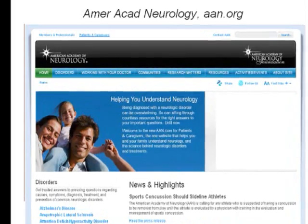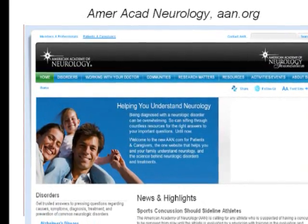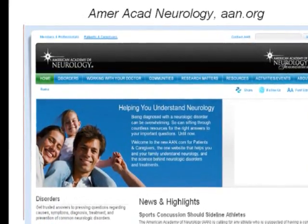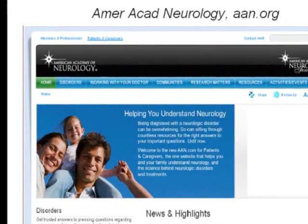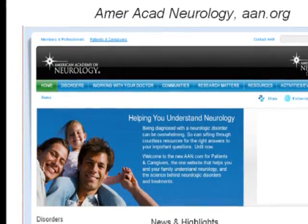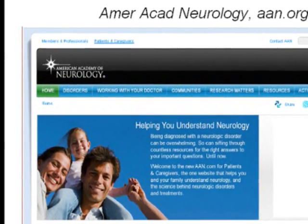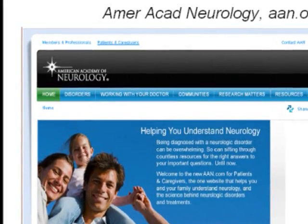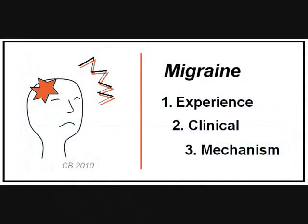The American Academy of Neurology has a website with more information. At the top left of the home page, there is a choice: one section for patients and caregivers with basic information, and another for members and professionals with full technical detail. I have also listed selected references at the end of this video. In the third video, we will discuss the mechanism of migraine — what is going on in your head to produce all those symptoms.